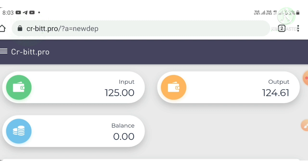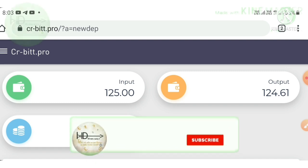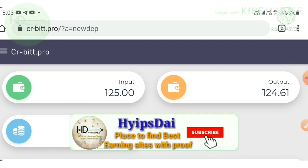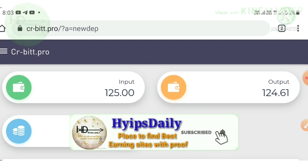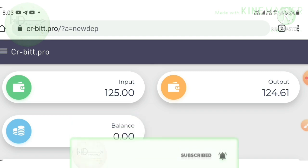That's it from this video. In this video we have clearly seen a live withdrawal proof and I also tried to show you how to make a deposit with this site.